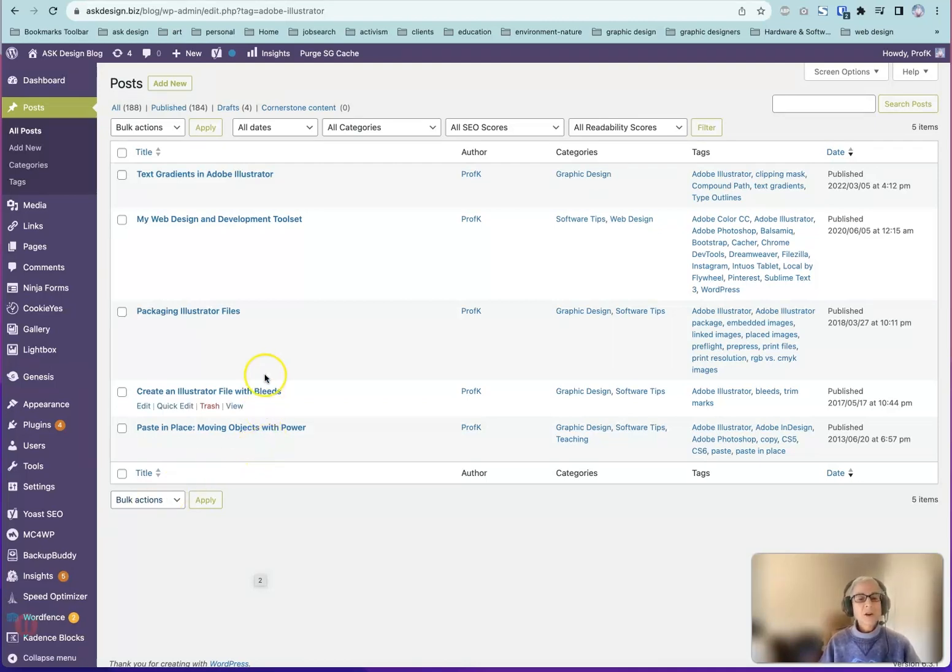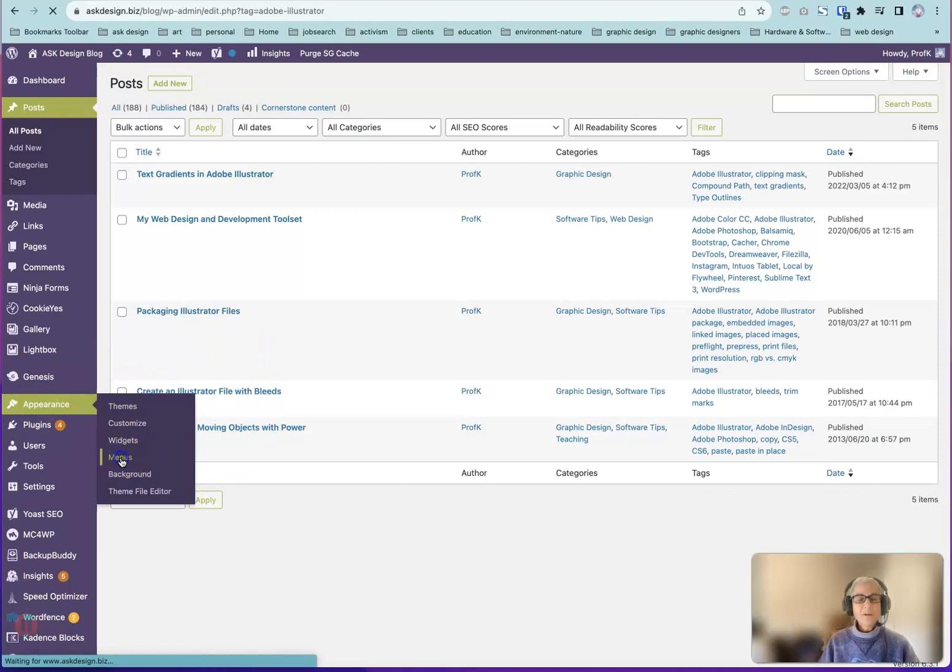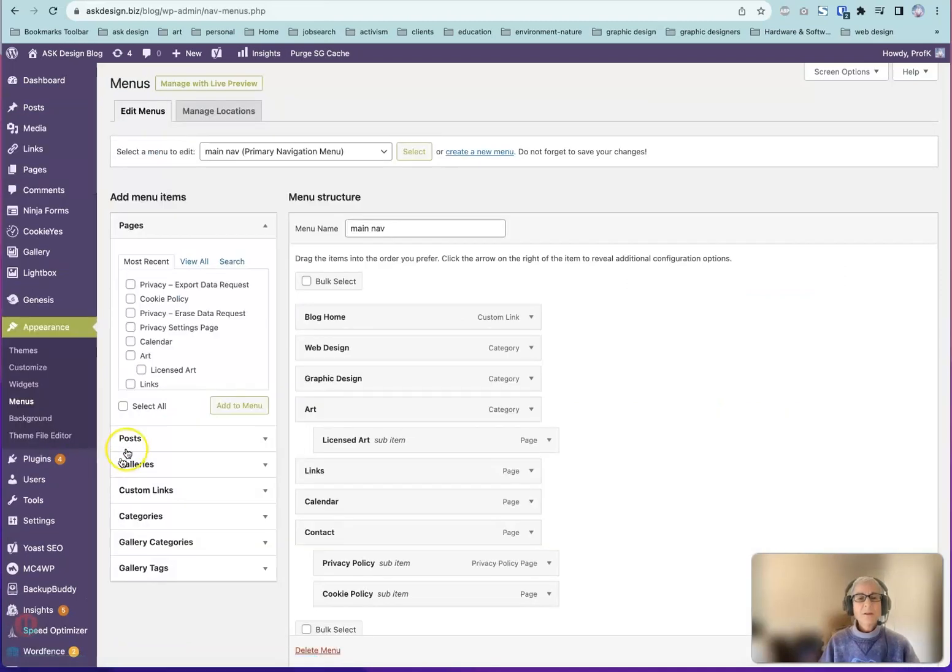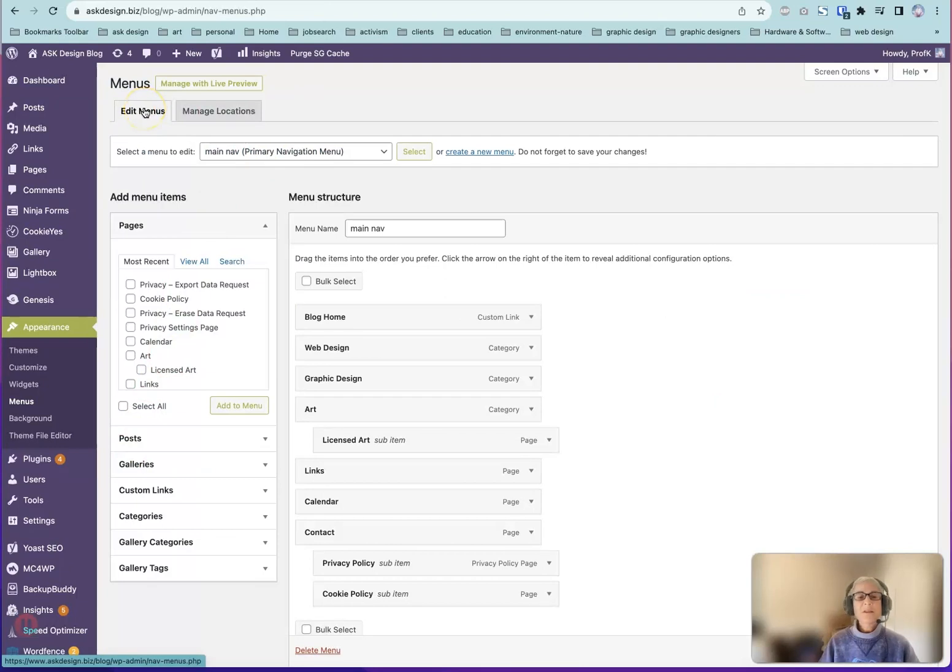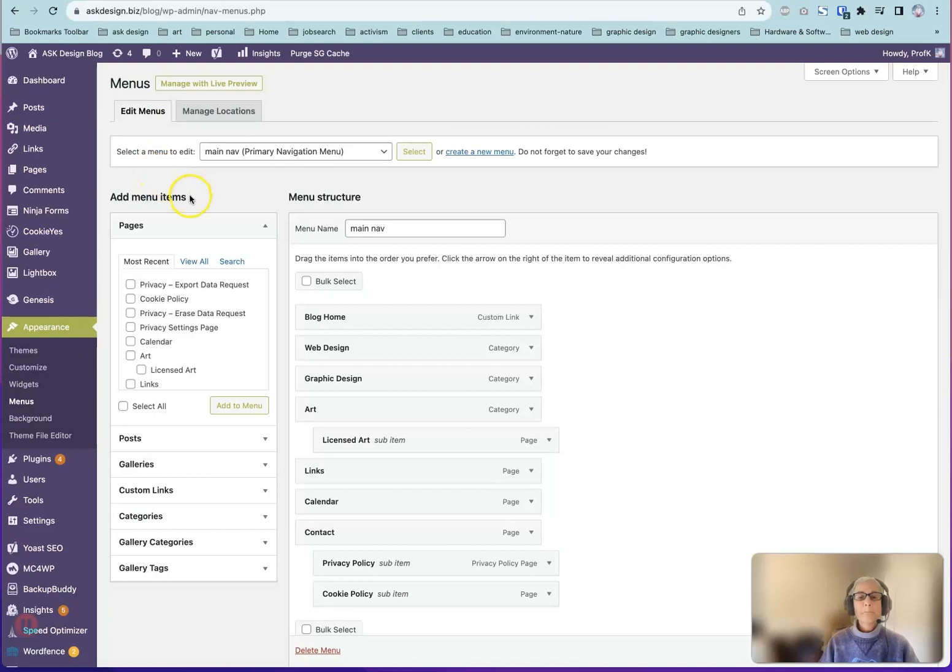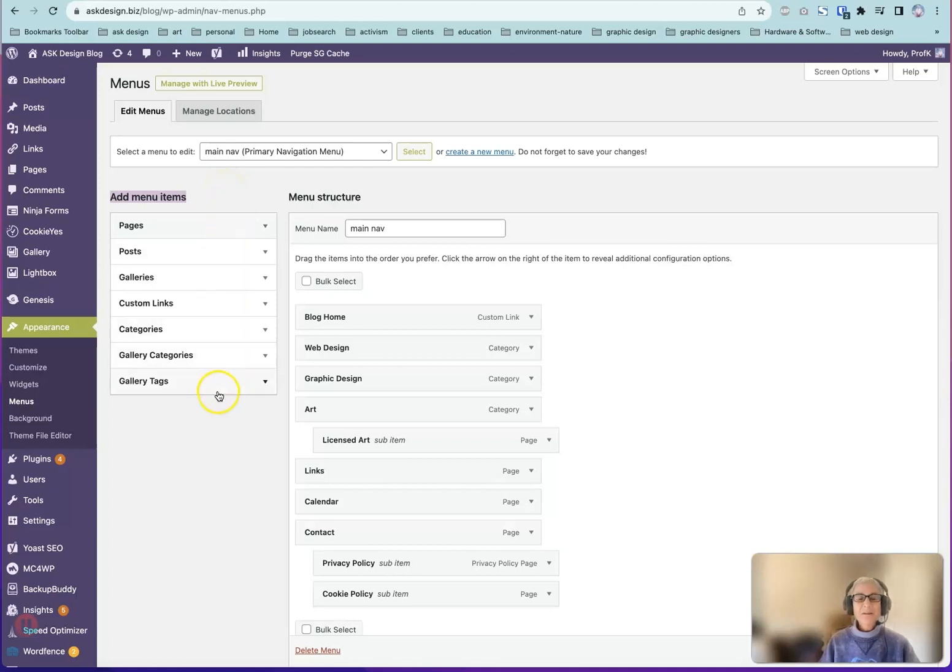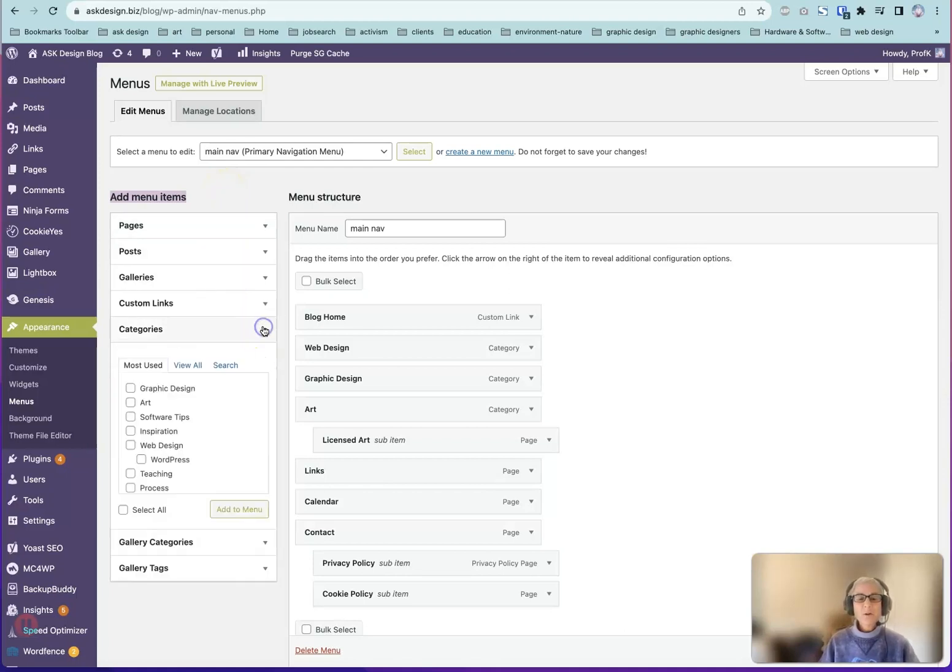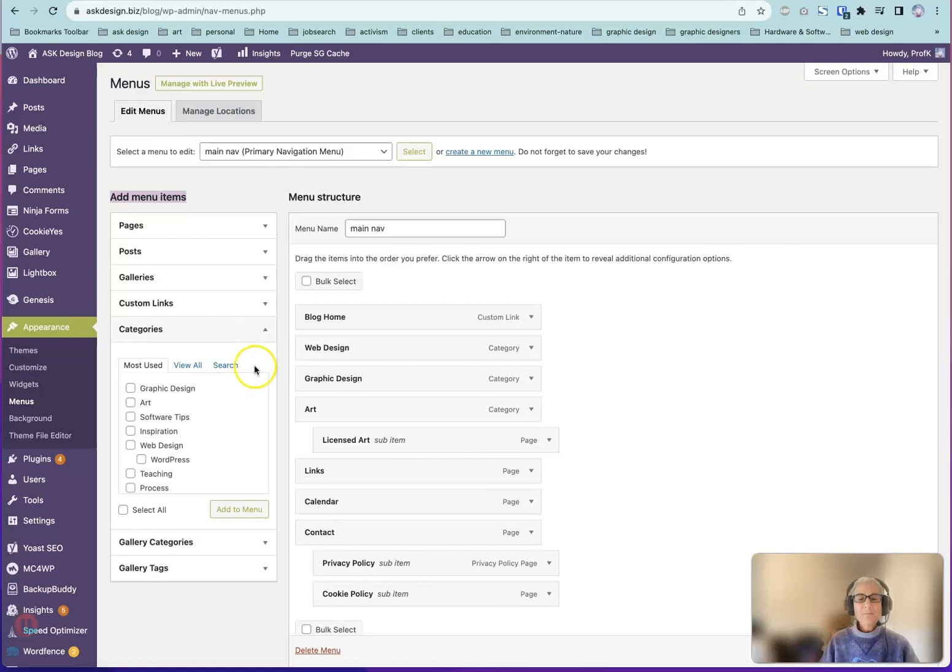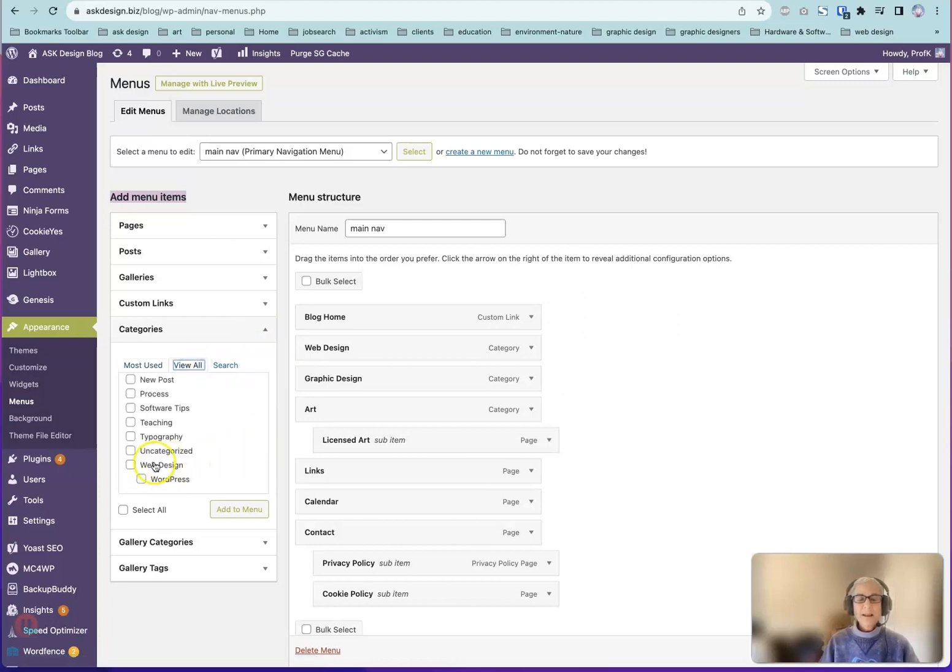Let's go to Appearance, Menus. At the top, make sure you've chosen the Edit Menus tab, and the menu that you actually want to edit. In the Add Menu Items area, you can see all these different options. We'll go to the Categories option, View All tab, select the category, click the Add to Menu button.